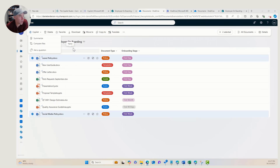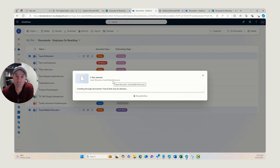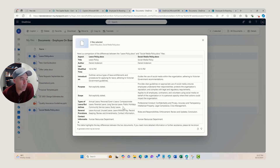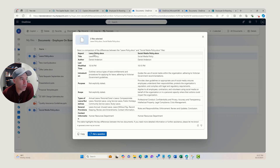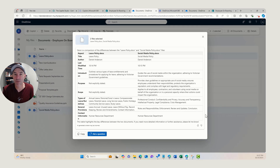Let's now have a look at comparing files. We've got our two policy documents selected and we'll click Compare Files. It's telling me I've got two files selected — the leave policy and the social media policy. Copilot is going to come back with a comparison table, presenting it in a structured format. We can see both documents, with the title, introduction, purpose, scope, and contact information. It gives us a summary and comparison across our documents — and remembering, these are in SharePoint document libraries, not directly in OneDrive, made accessible via that Add Shortcut to OneDrive.